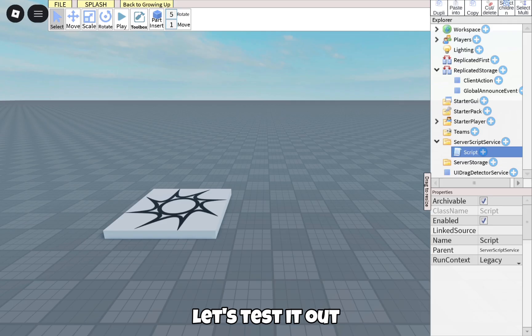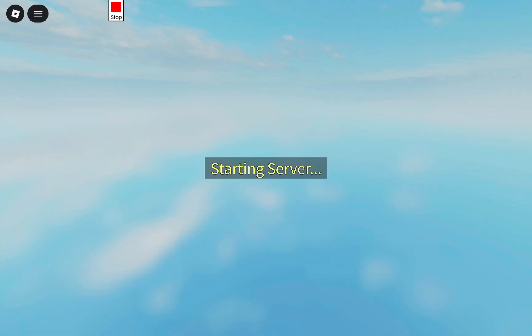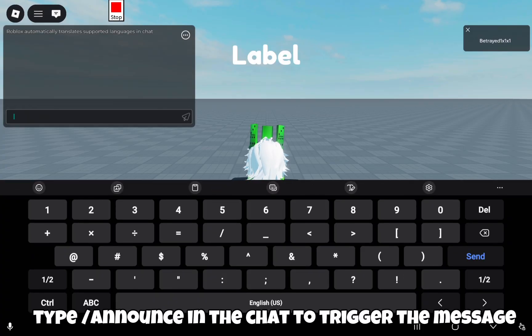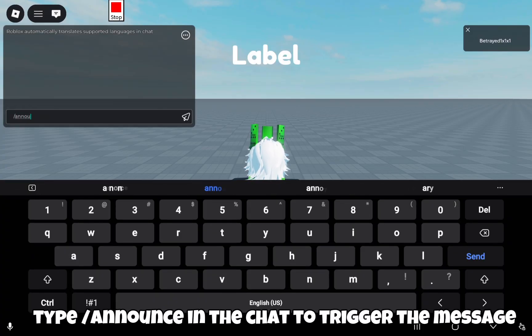Let's test it out. Type '/announce' in the chat to trigger the message.